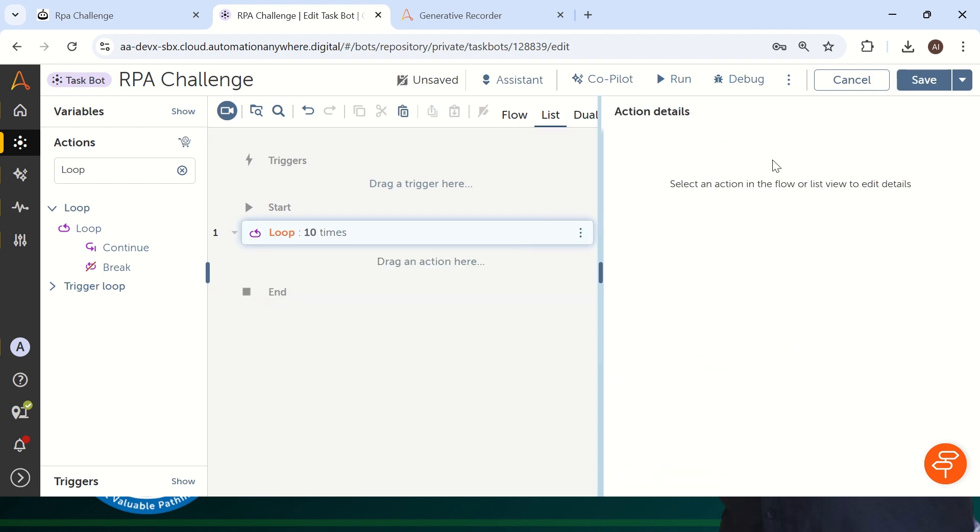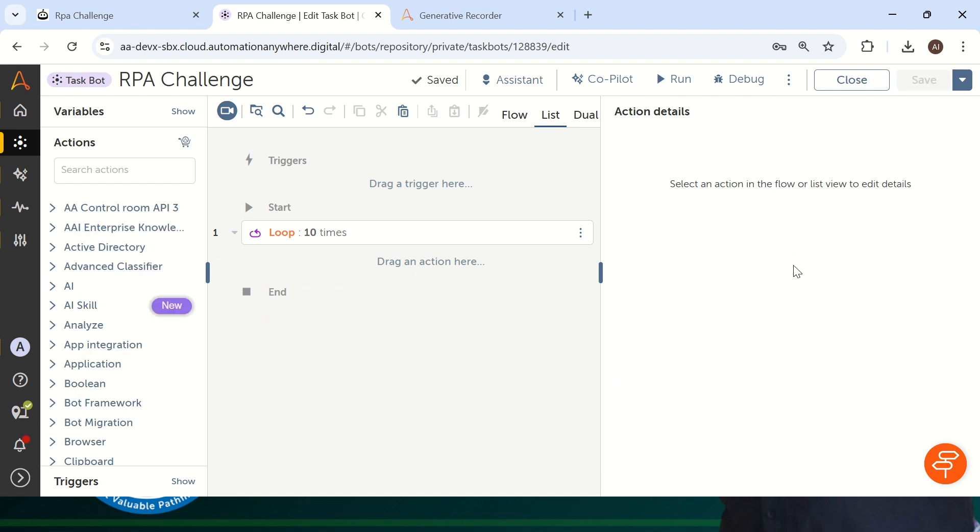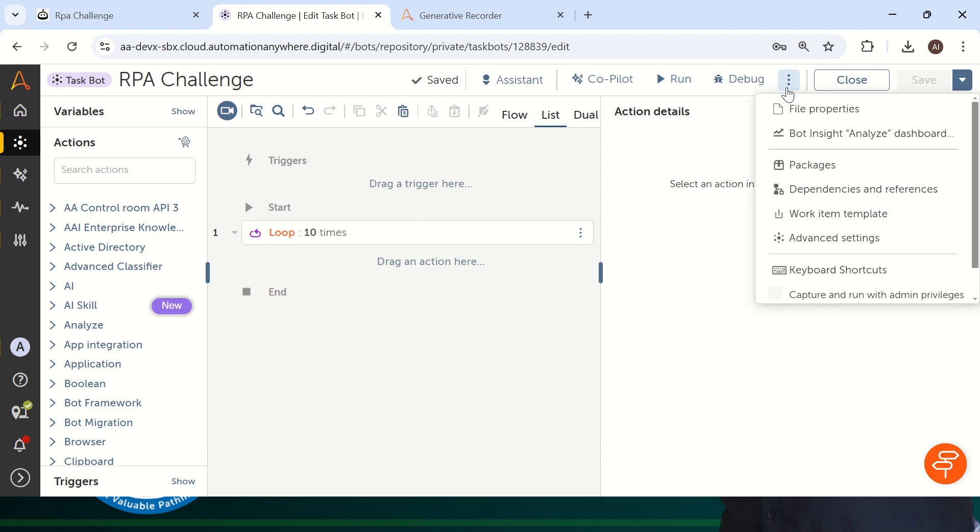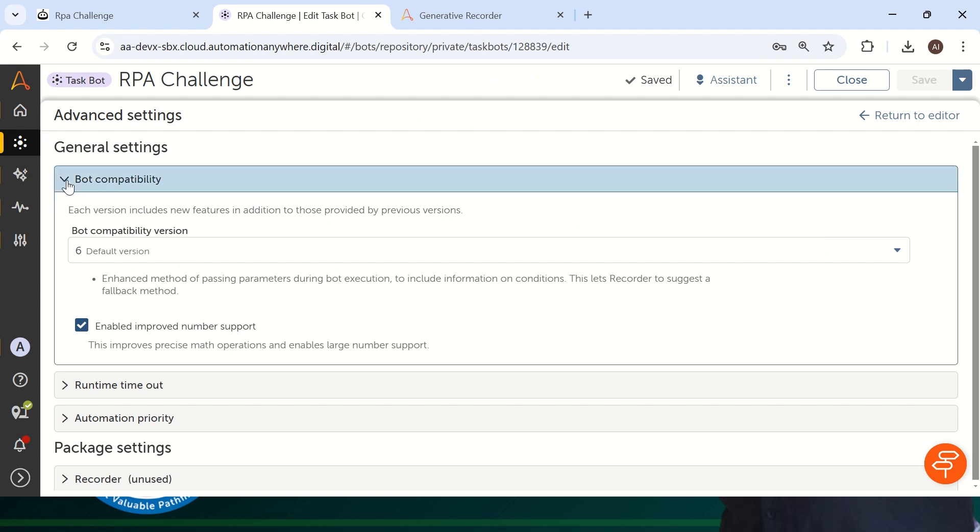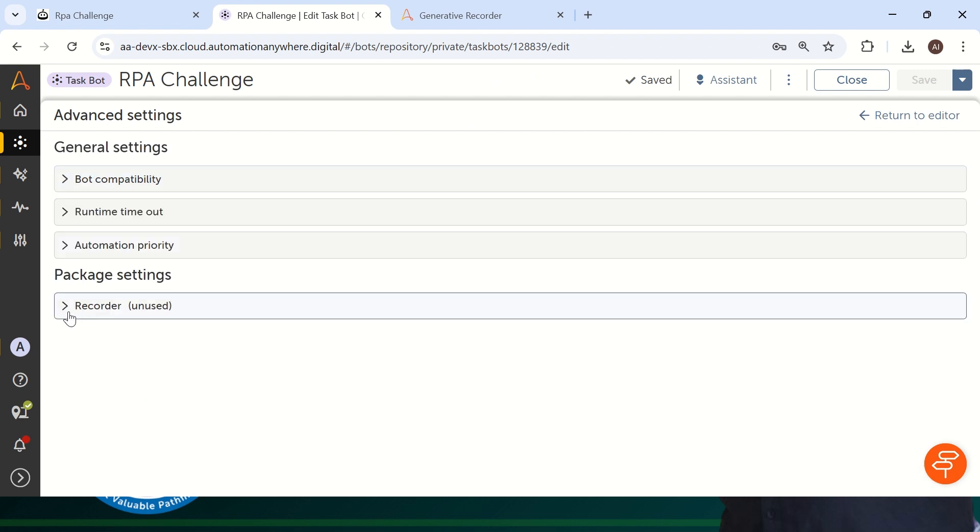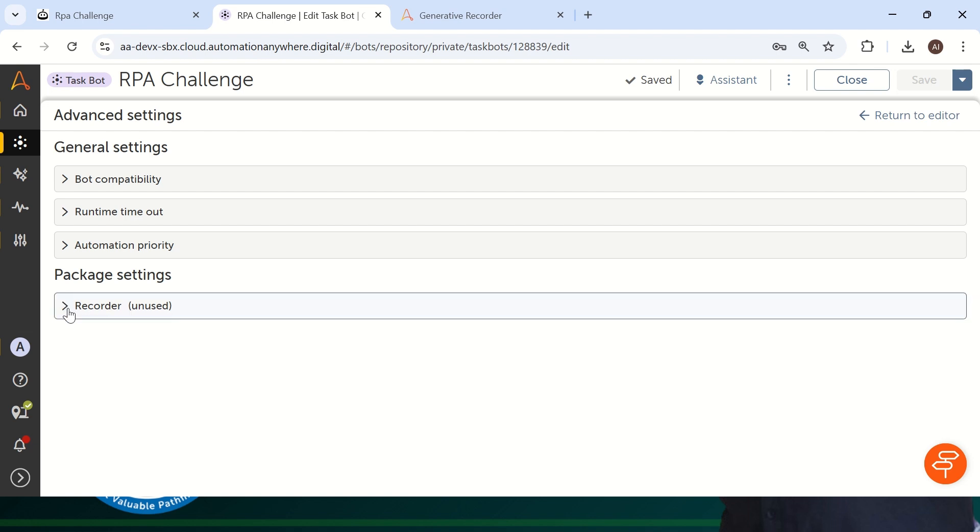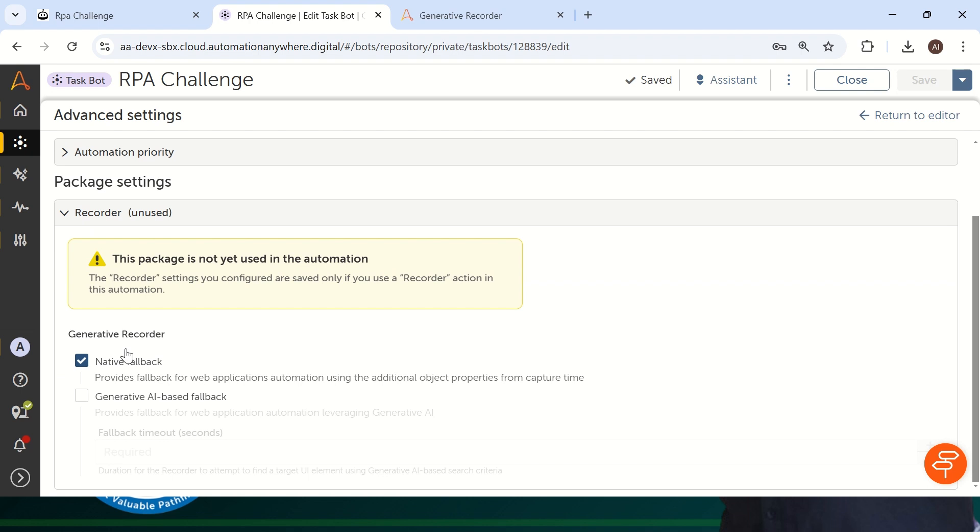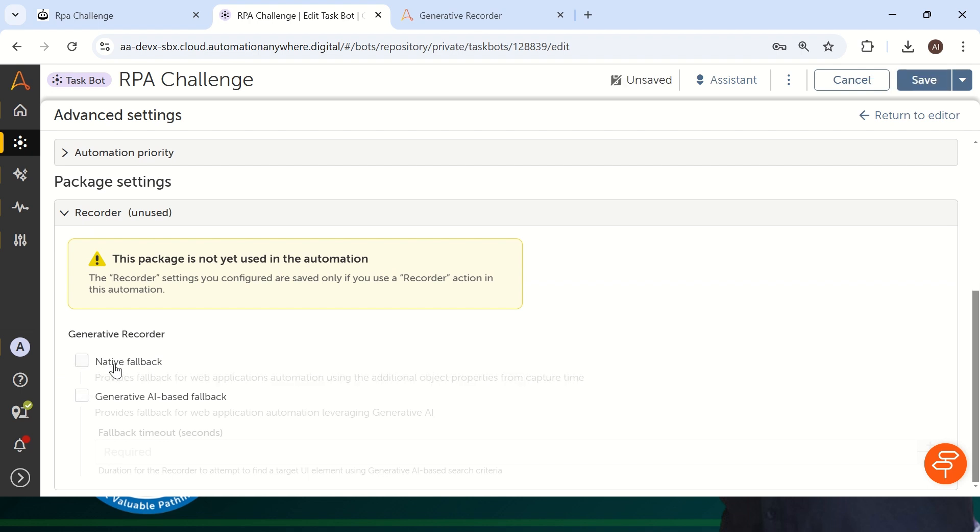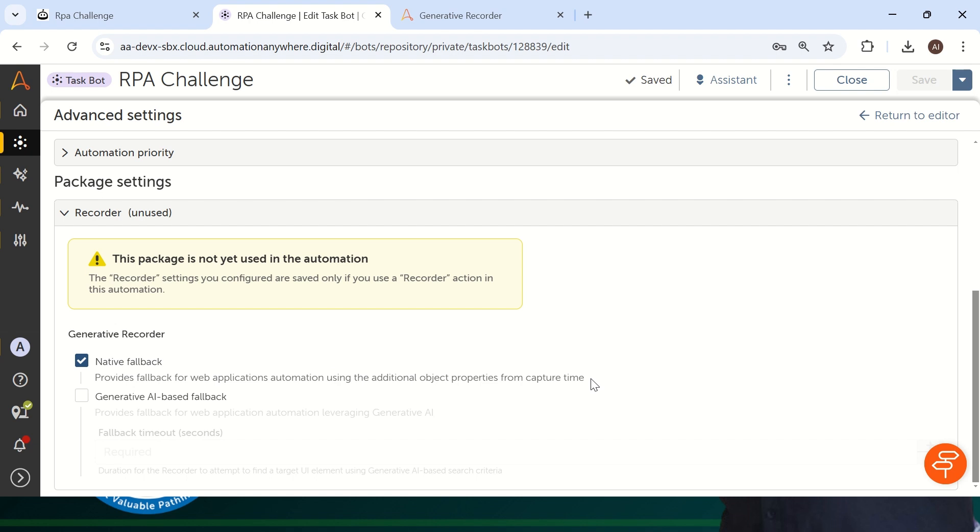The first thing you have to do is delete whatever recorder you have used. Let me just delete this and go to the three dots on the right. You have to click on these three dots and navigate to Advanced Settings. In the Advanced Settings at the last you have an option called Recorder Unused. Why is it unused? Because till now I have not enabled my generative AI recorder. So in each task, you have to go and enable it wherever it is necessary. So now I'm just clicking on this recorder.